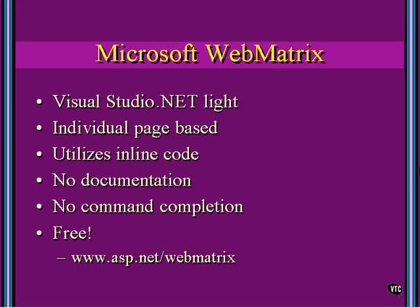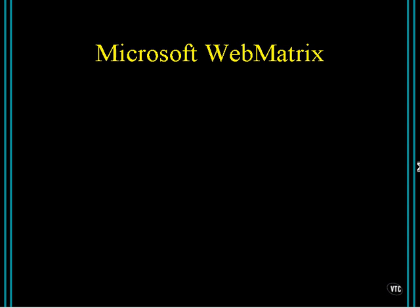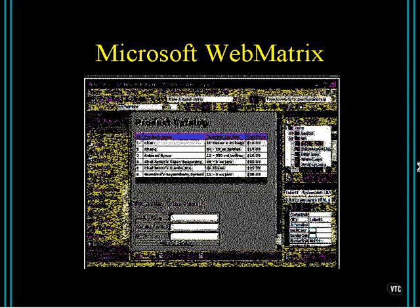So you're sitting there thinking, okay, well, it's free, it doesn't do everything Visual Studio has, what good is it? Some people absolutely love this thing, and I've put a couple of screenshots in here.